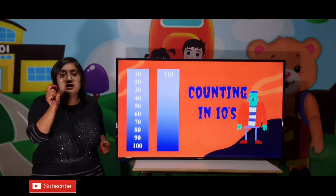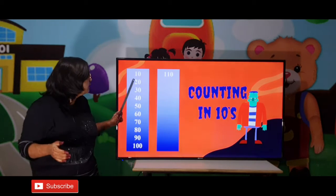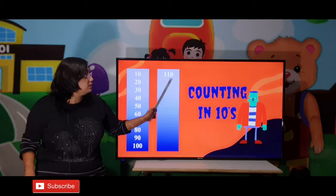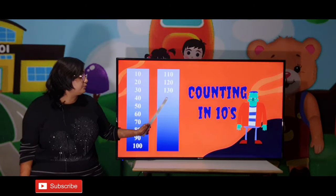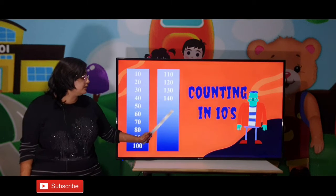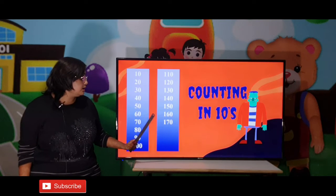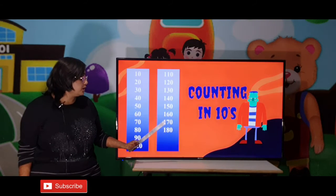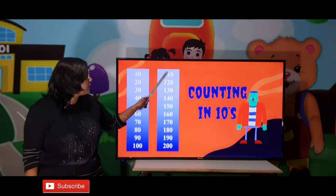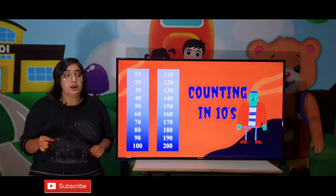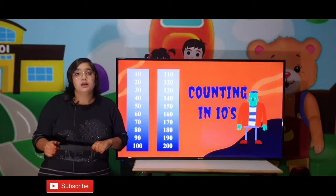In this video, we are going to see the 10-10 digits gap. This is a pattern. Here, we are going to see 110, 120, 130, 140, 150, 160, 170, 180, 190, and 200. In all numbers, we are going to see the 10-10 digits gap. We call it counting in 10s.